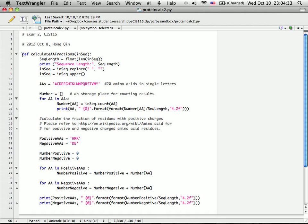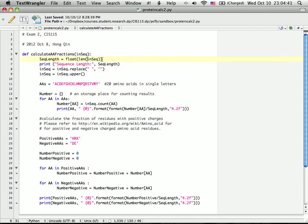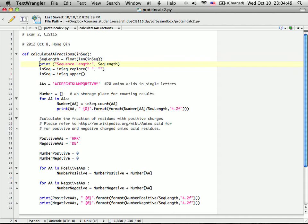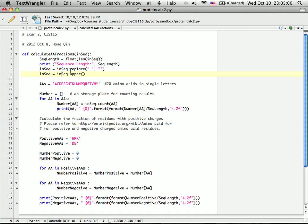So I define the function. This is the input protein sequences. I first calculate the length of the protein sequences and make sure it's in a floating number. And I printed out this sequence just to double check.